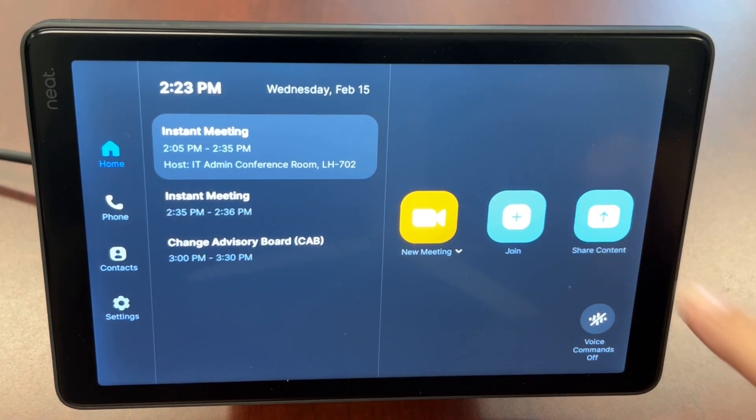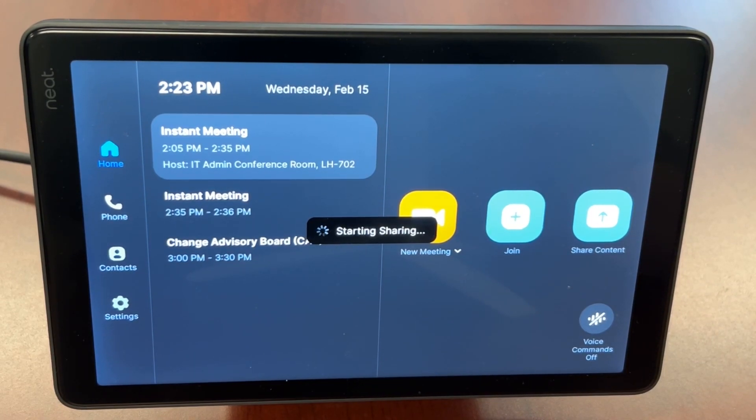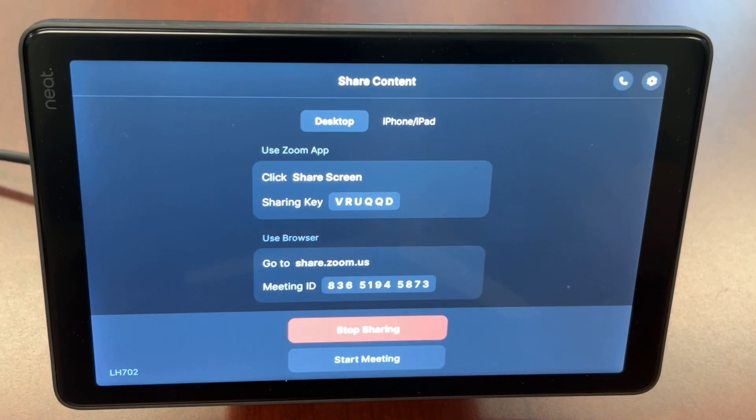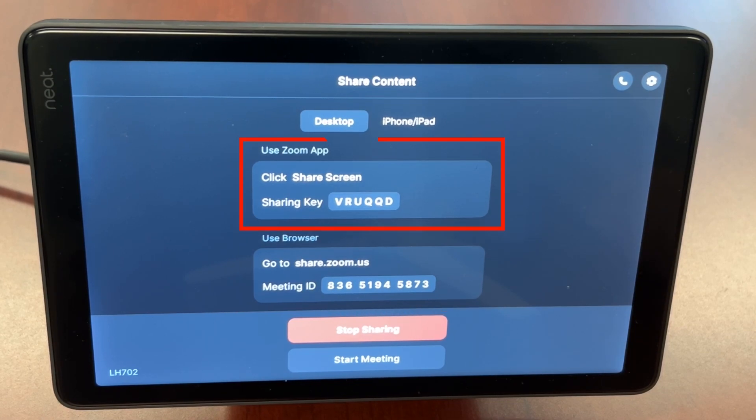Begin by tapping on the share content icon on the Neat pad. Confirm that the meeting ID matches the meeting you're in, and make note of the sharing key in case you'll need it later.